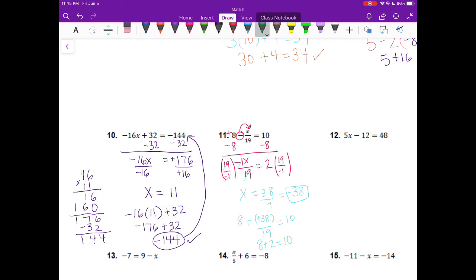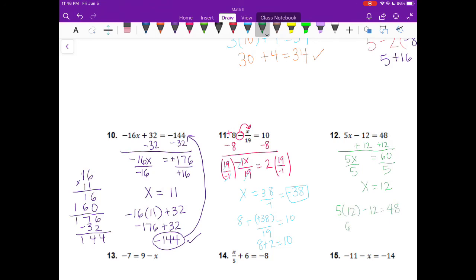On number 12, I have 5x minus 12 equals 48. I want my 5x alone, so I'm going to add 12 to both sides. The negative 12 and positive 12 cancel to be 0, so I have 5x on the left and 60 on the right. 5 times some number x equals 60, so we want to do the opposite, which is divide. We divide both sides by 5 and we have x equals 12. Substituting that in: 5 times 12 is 60, and 60 minus 12 is 48. So this answer checks out.